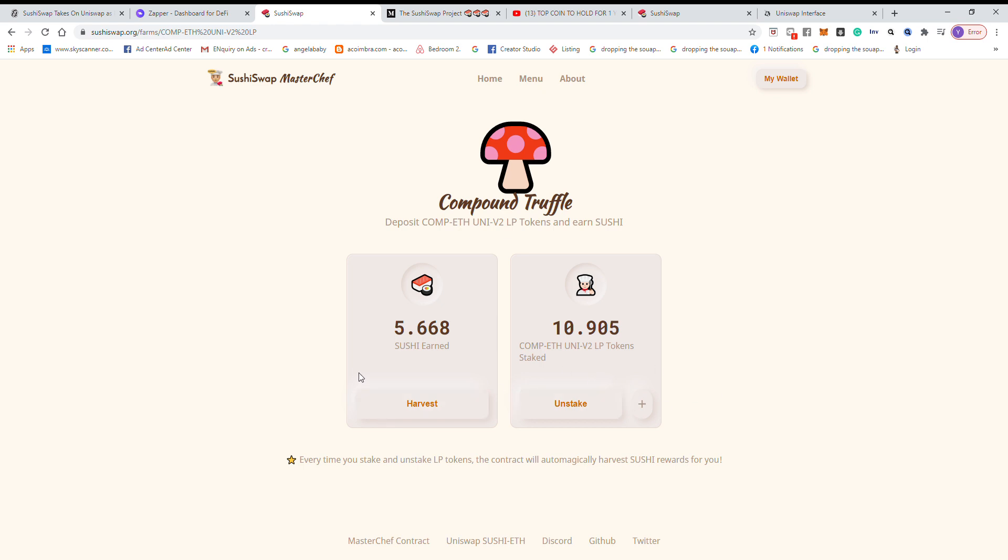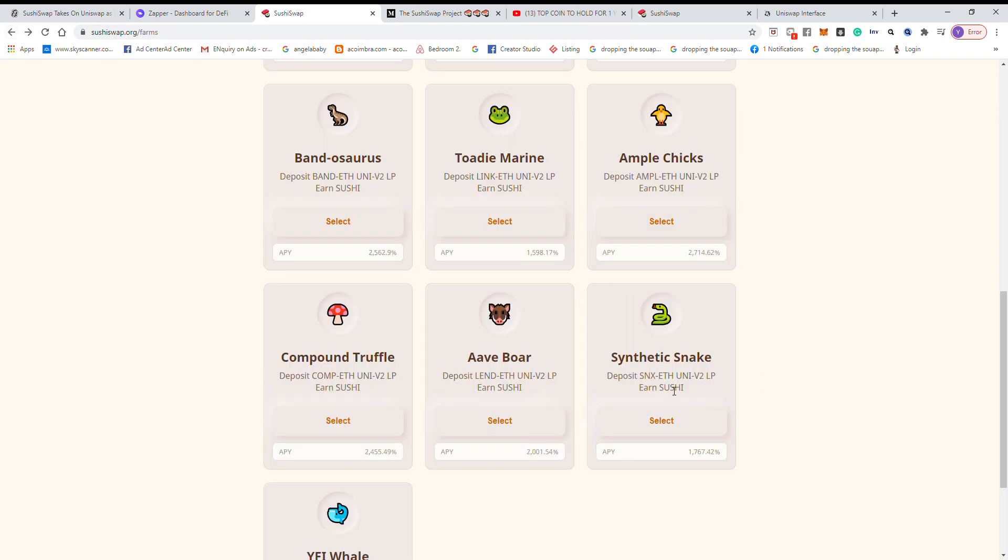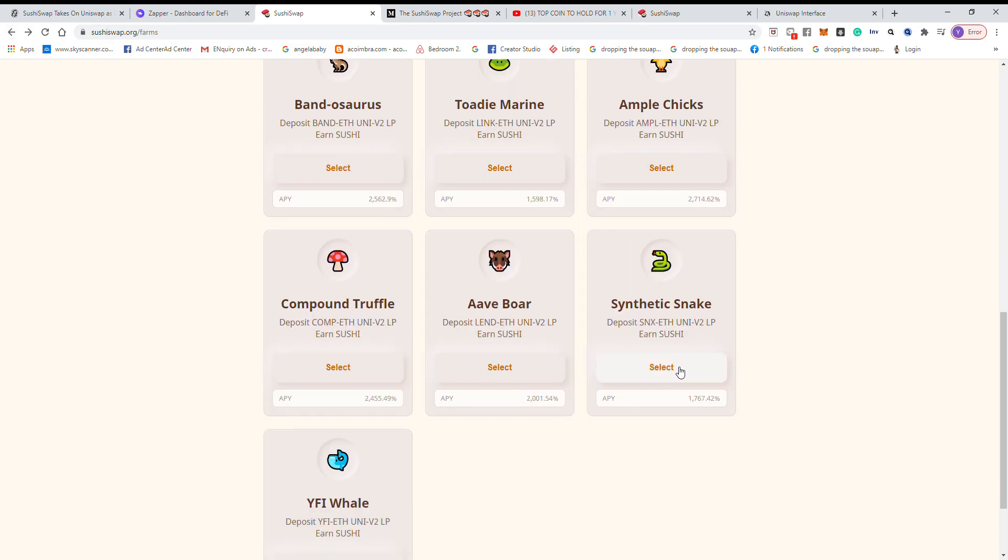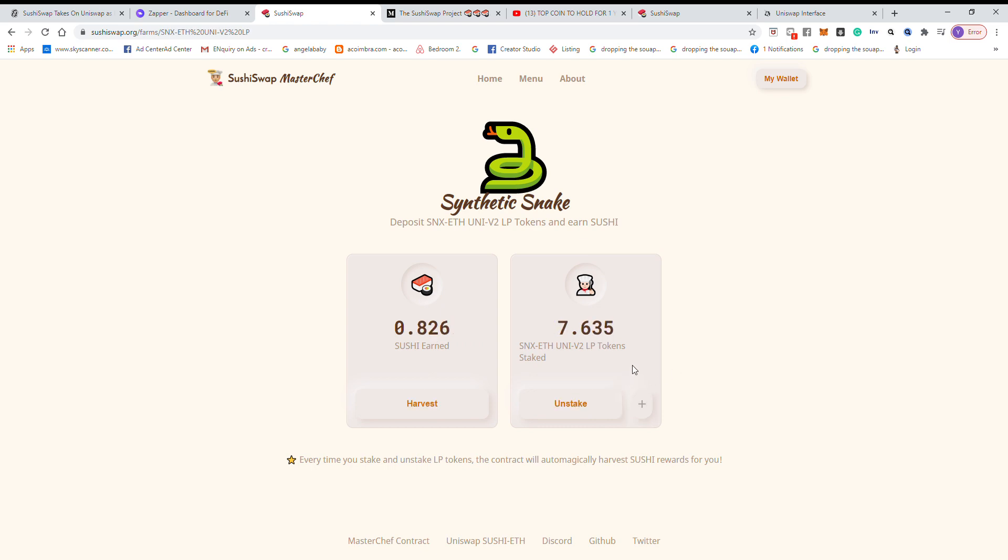Yep, so so far I have 5.692 running from here and I also tried Synthetix.